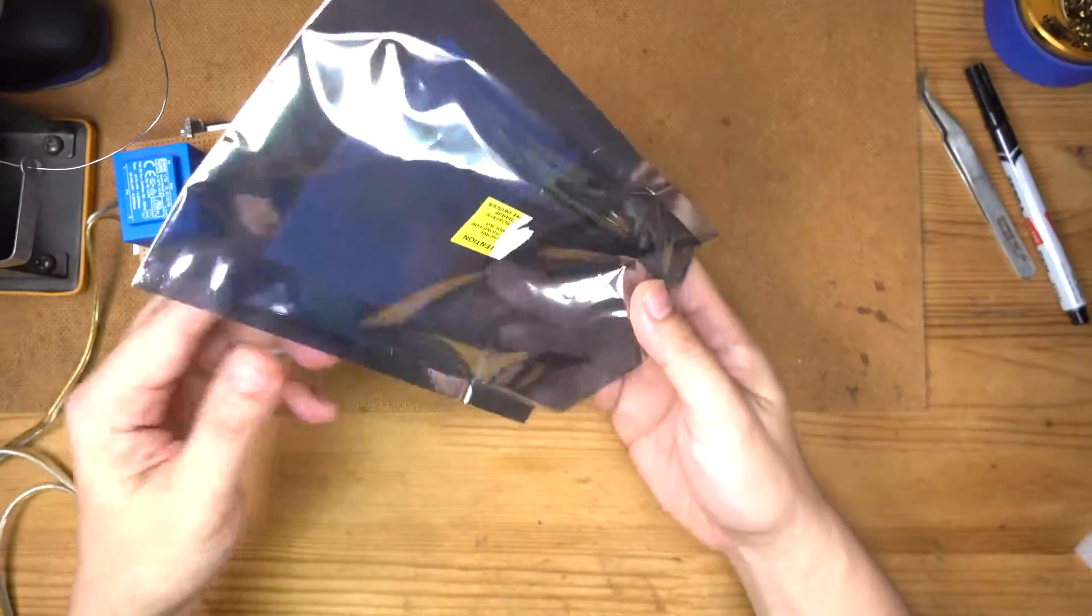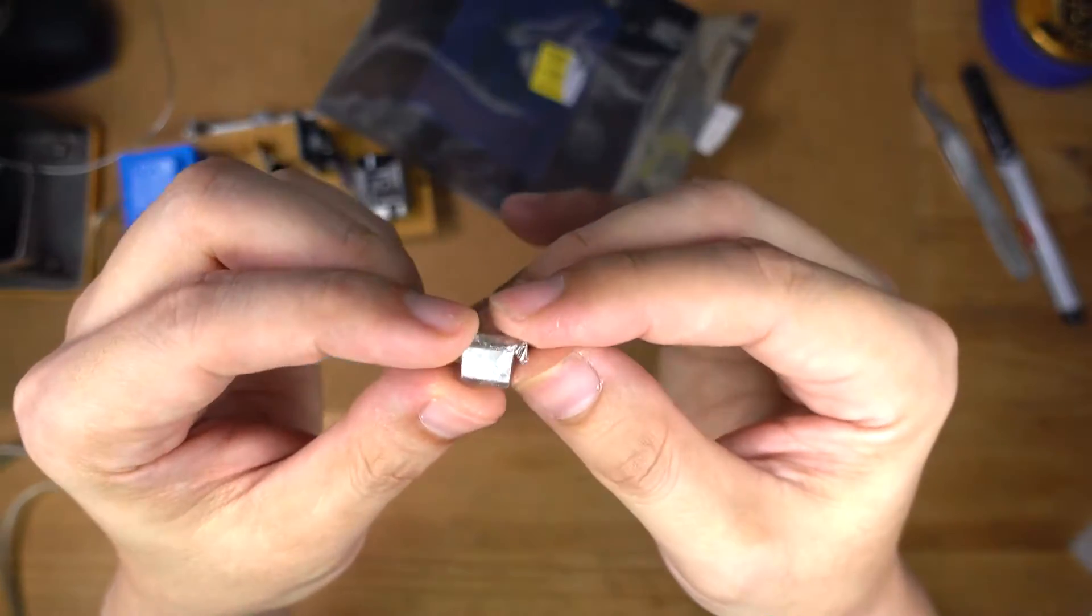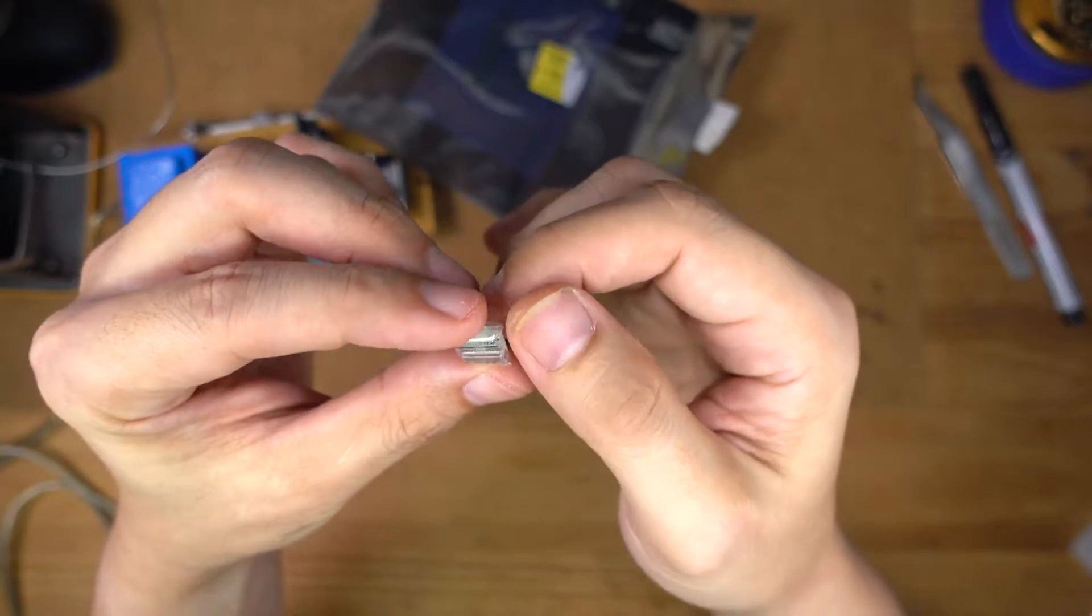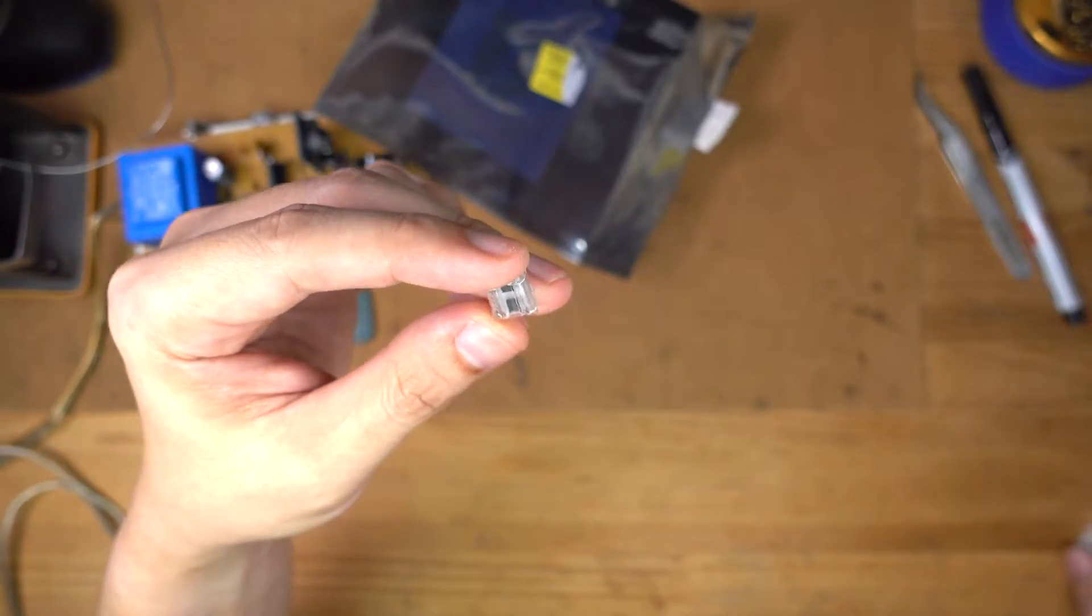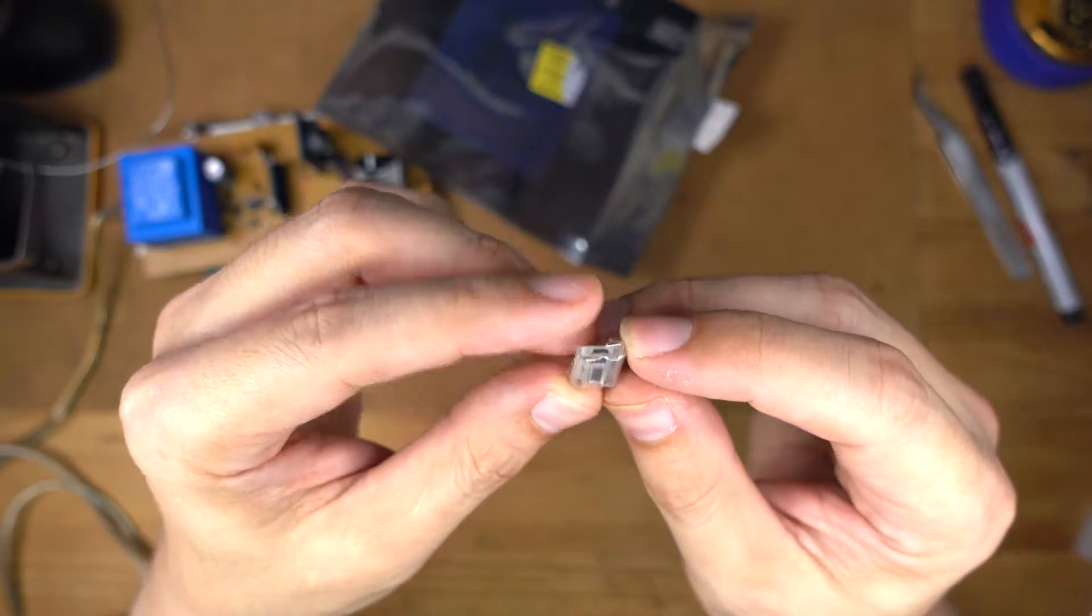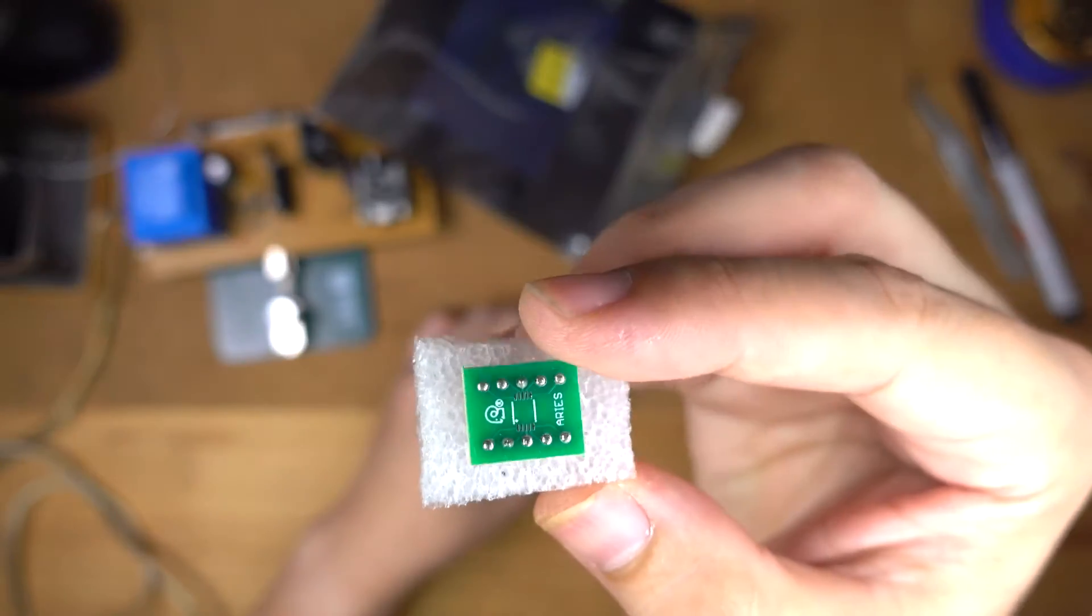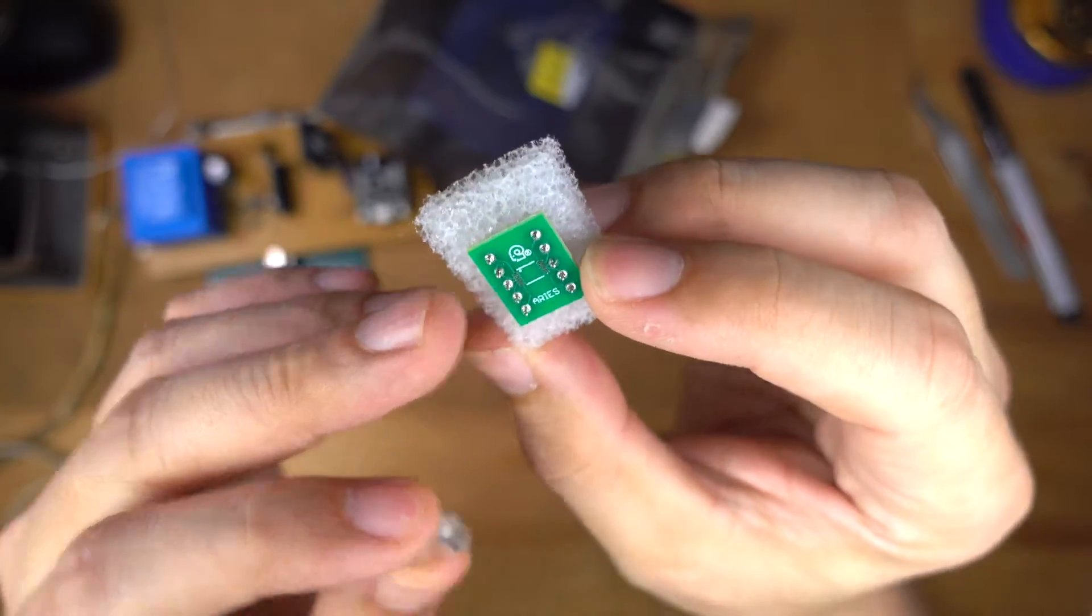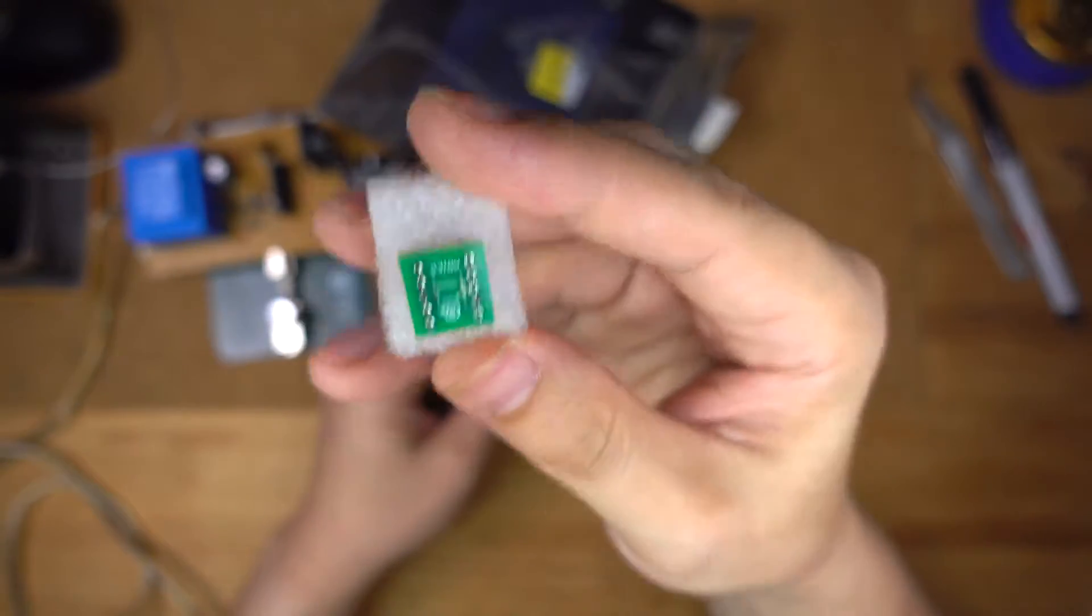Now there's only one problem really and that is this thing comes in an MSOP package. That's really small. I mean SOP is small but MSOP is really small. So we're going to need one of these breakout boards. I'm going to have to solder the thing. Actually I need two of these but I only ordered one.